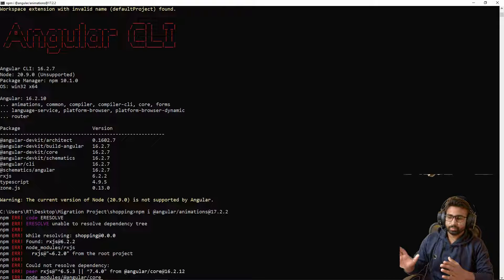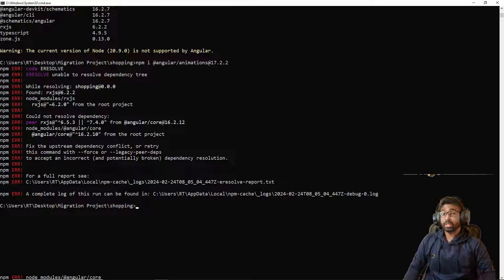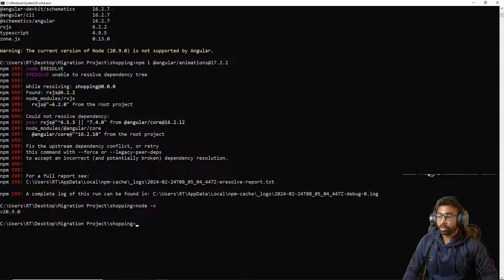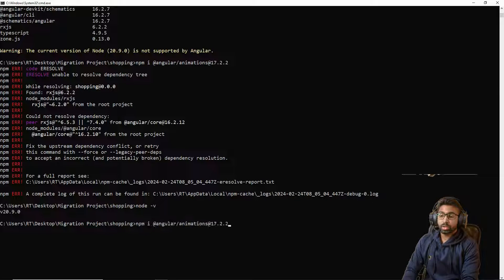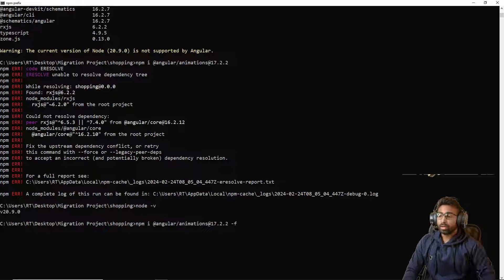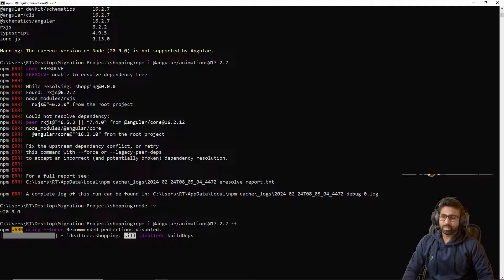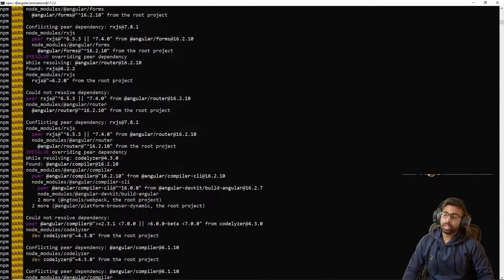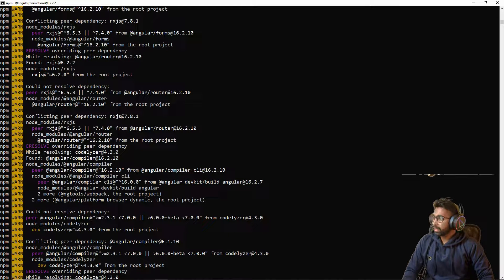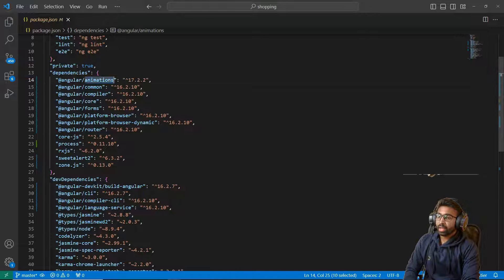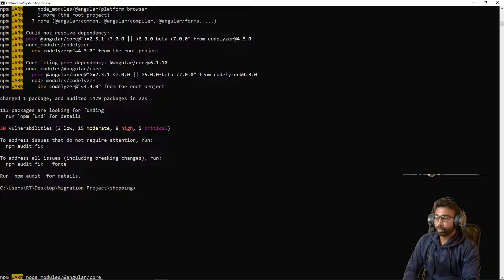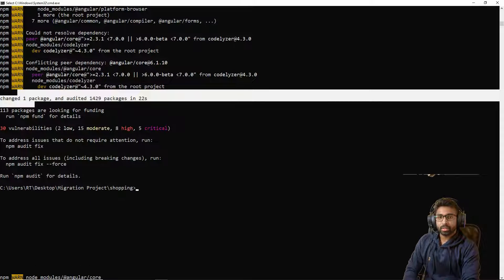There was a minor issue, so I've added the `--force` flag to the install command. Sometimes due to system or proxy settings the package won't install without it. With the force flag the dependency is downloading correctly. The node version I'm using is 20, which is the latest. The animations dependency has now been installed — it shows 'changed 1 package'.